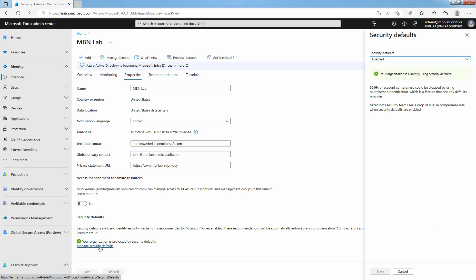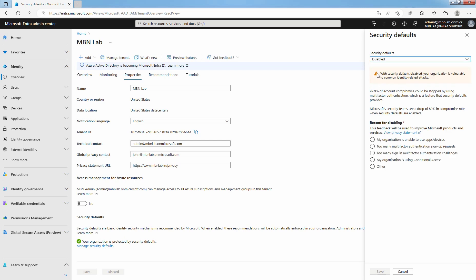You can see the message, Your organization is currently using security defaults. Under Security defaults, select Enabled or Disabled based on your requirement. Let me select Disabled for example.